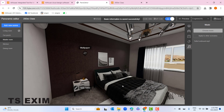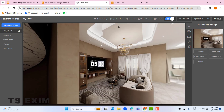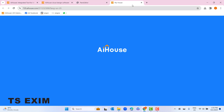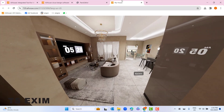Try refreshing the page first, then open the link again and click preview. You can see the name has changed. Basic setup is used to change your panorama name.